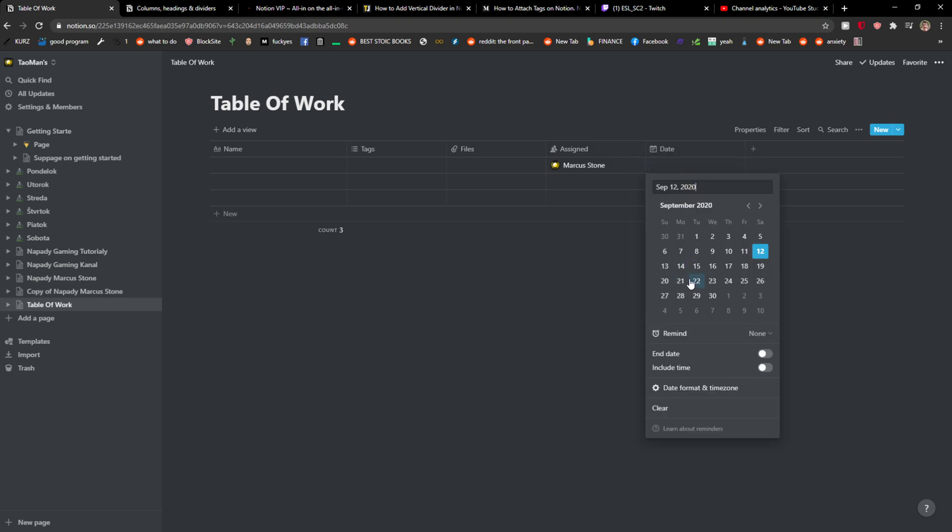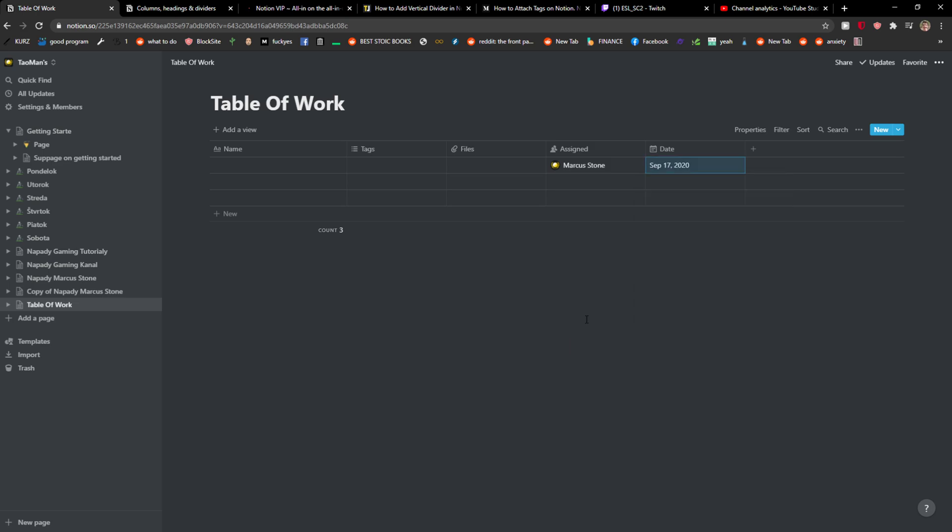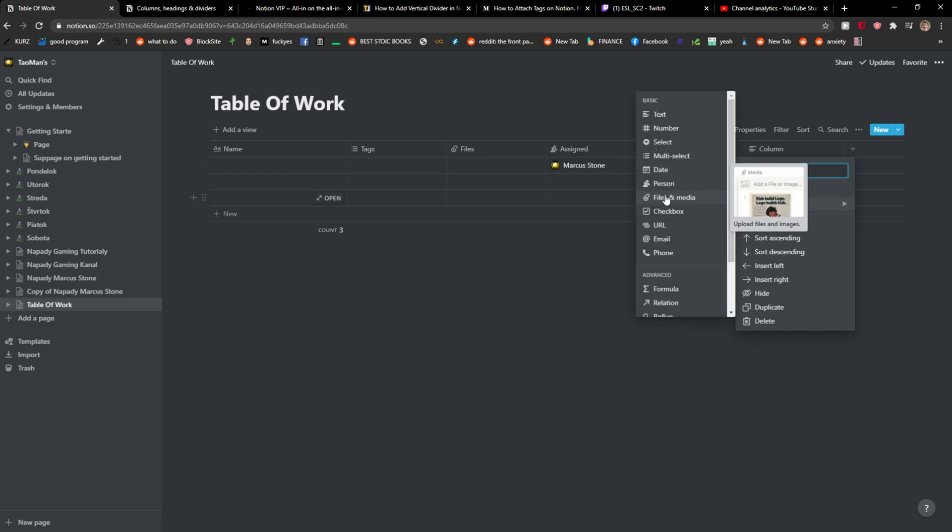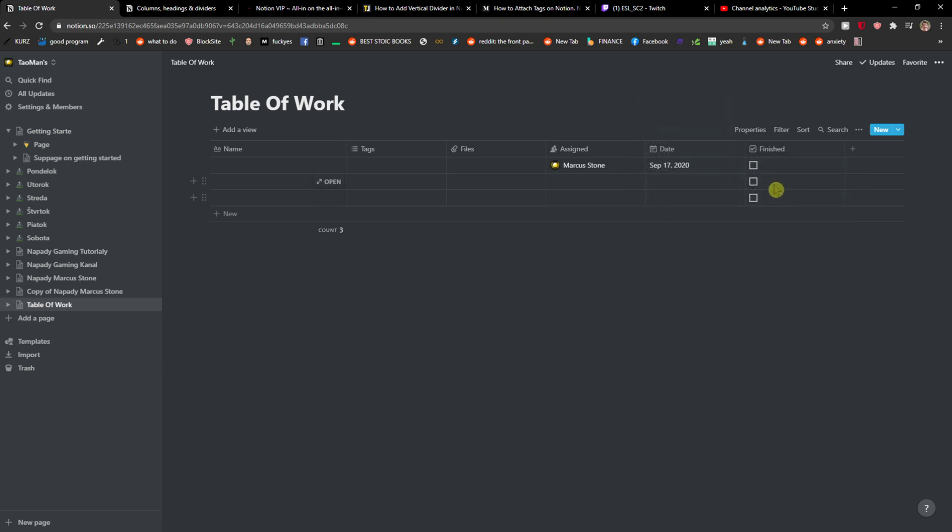right and again choose the days here like when it's going to happen, end date, reminder, everything right. So then also what you can do is just add it here and finished or no, and again you can add a checkbox